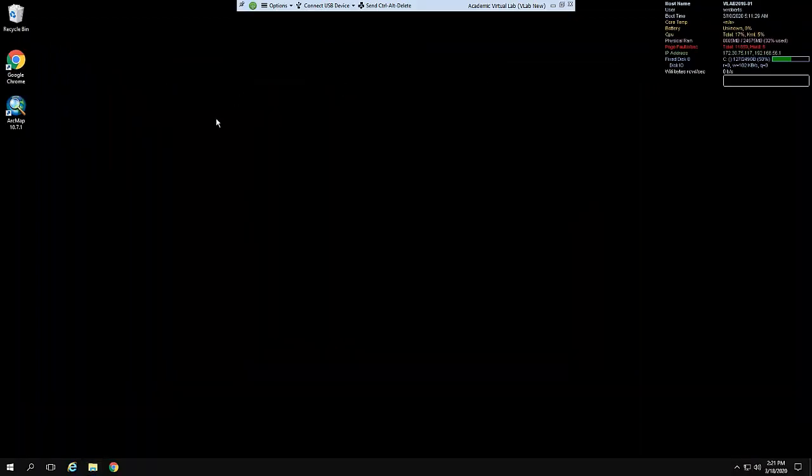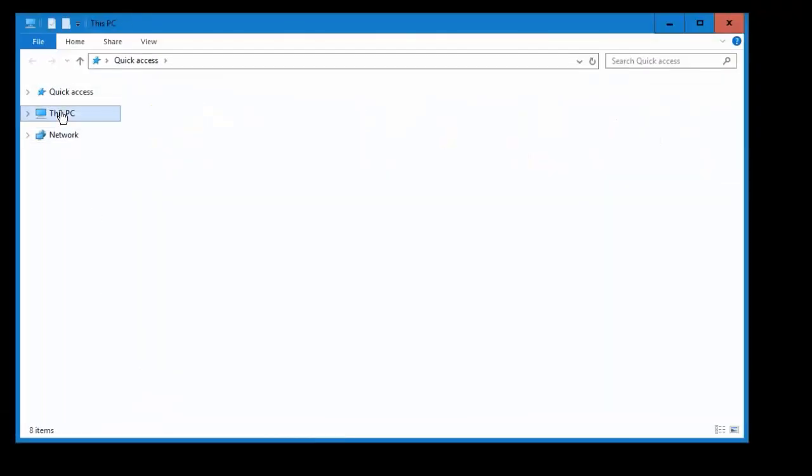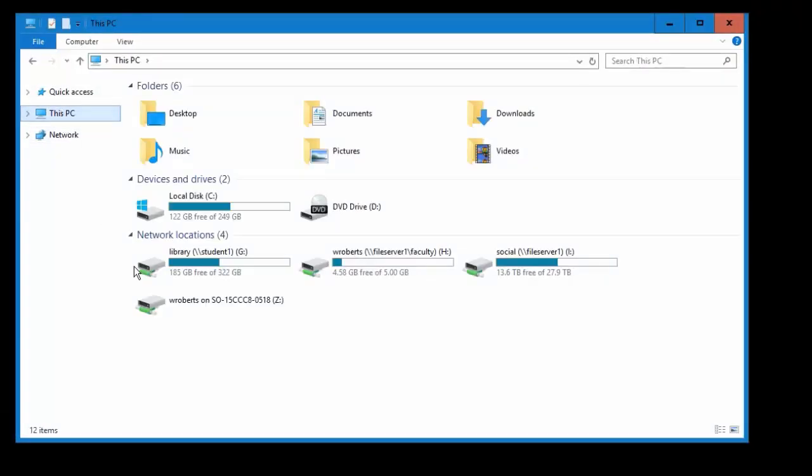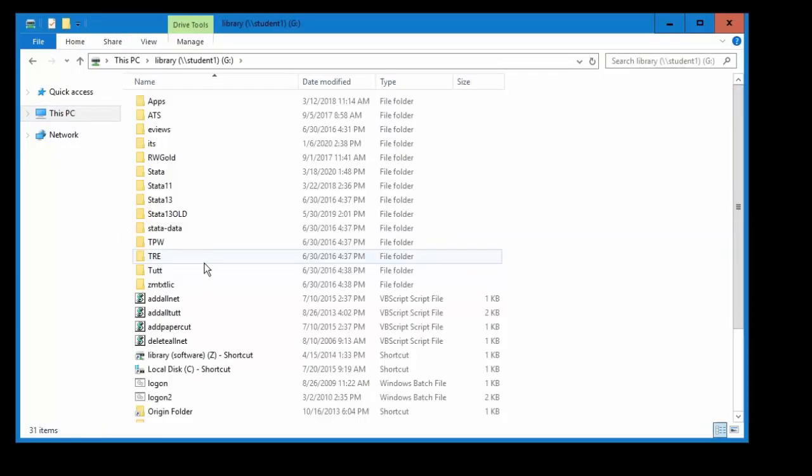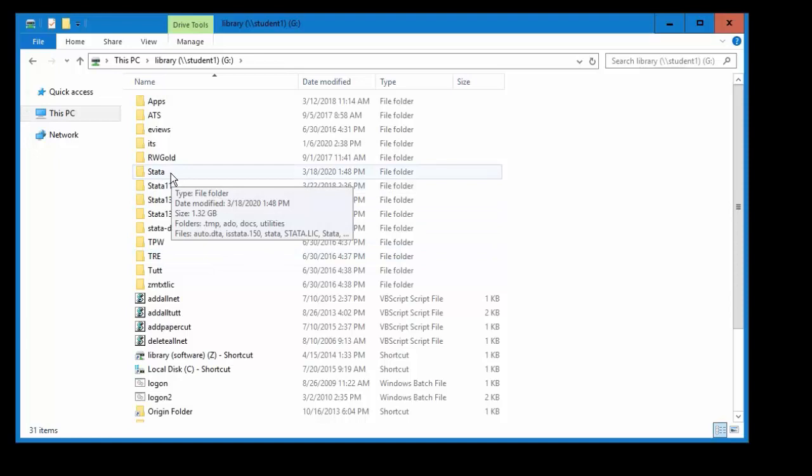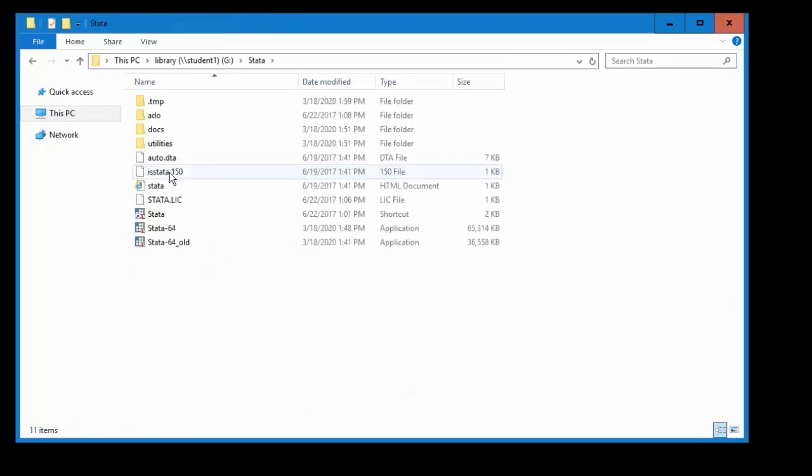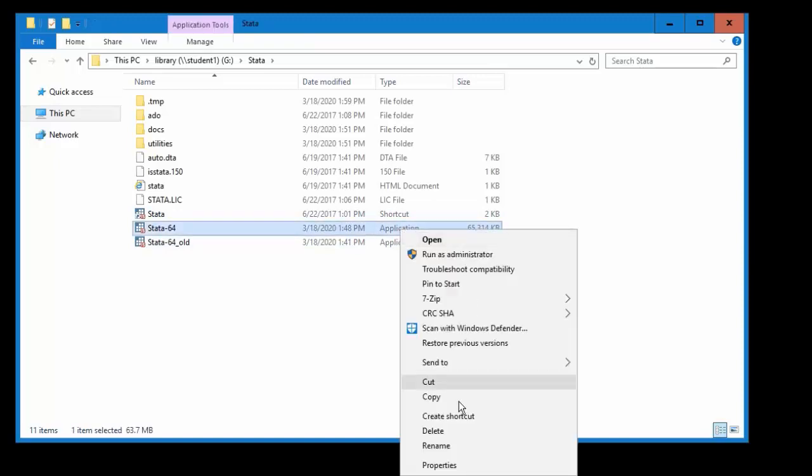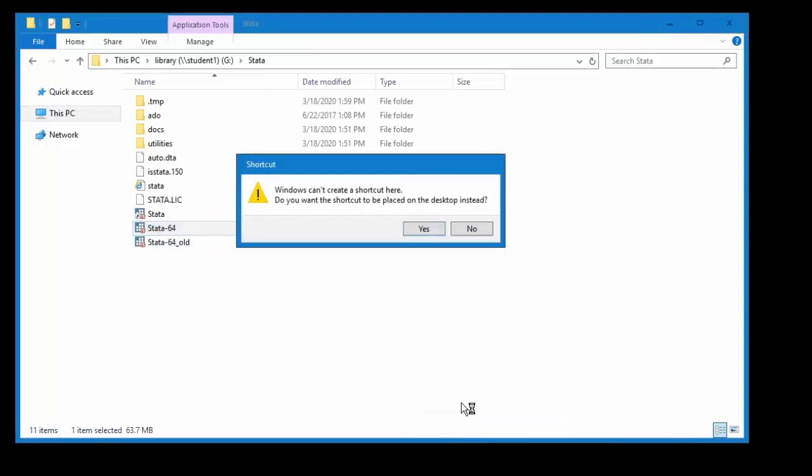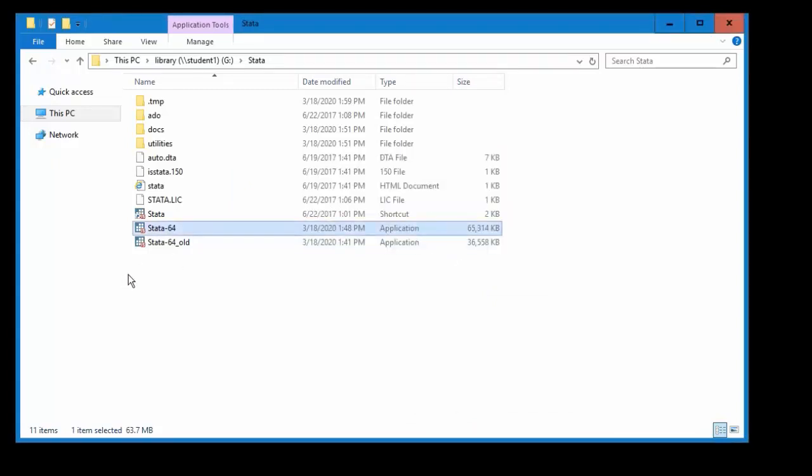Now for Stata you wouldn't go through the start menu. Go straight to this yellow folder on the bottom here and you'll go to This PC. You all should be already connected to the library drive. Double-click on that and then go to the Stata folder, which is the generic Stata folder. Double-click on that and then you'll see Stata64, the largest one application here, 65 kilobyte. Right-click on that and create shortcut. Do you want it to be placed on the desktop instead? Hit yes.